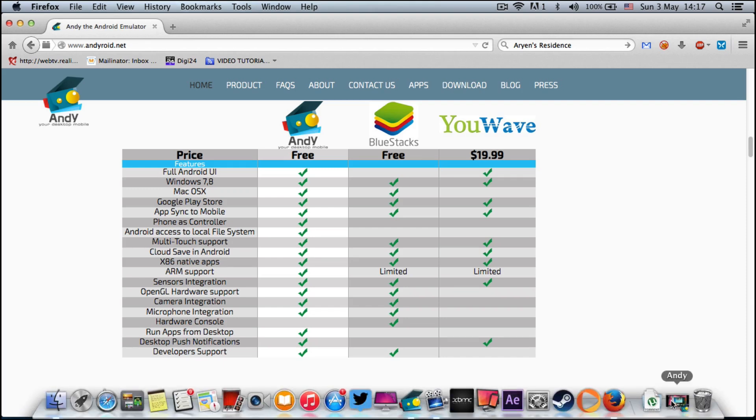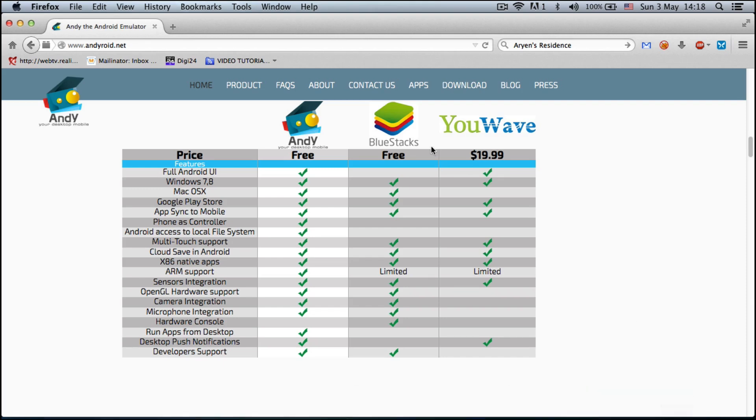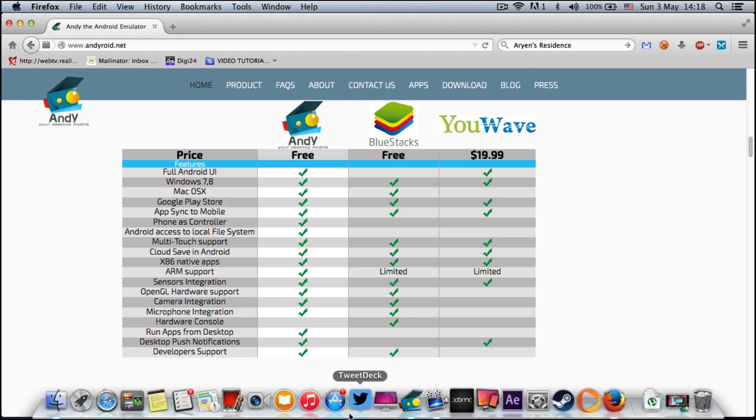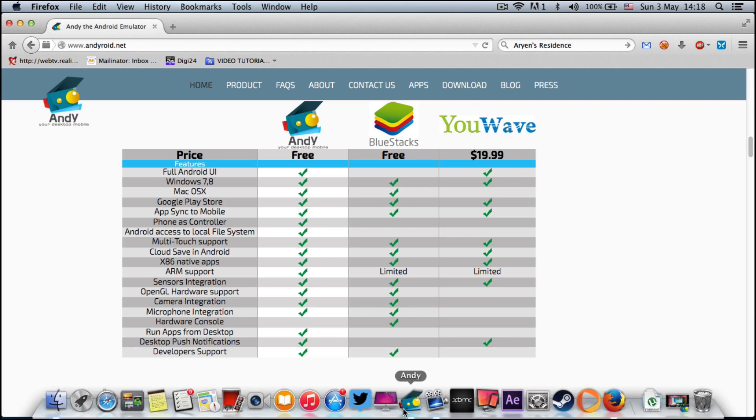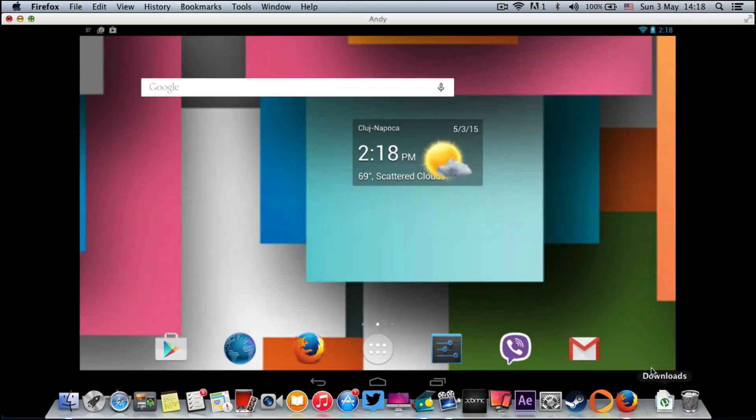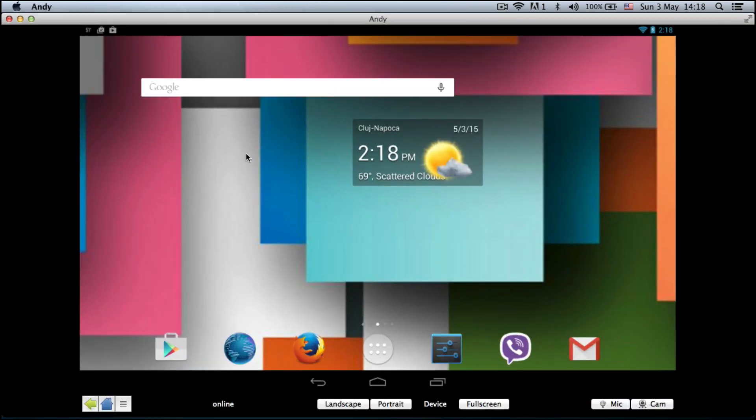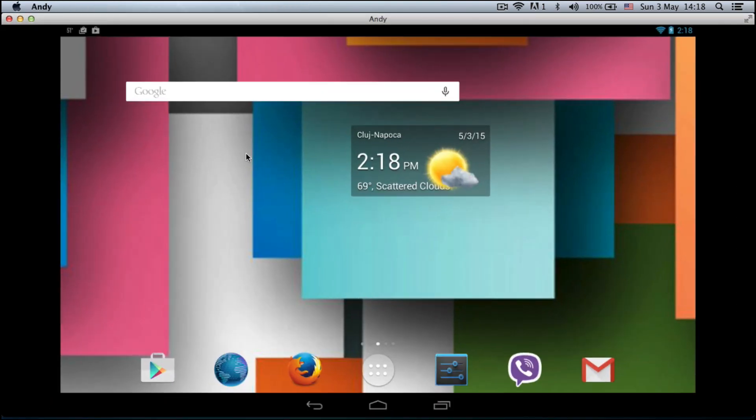Instead of just talking about this, let's demo the product. After downloading, you will have to do some custom setups like setting up a new Android device. After that, you just start the little icon that looks like this robot. After you start it up, you will have a nice desktop.